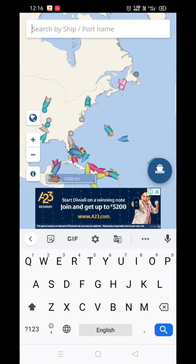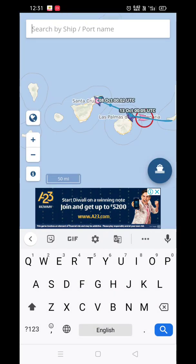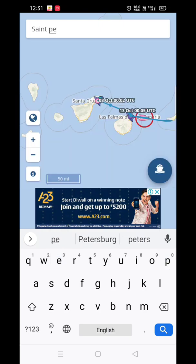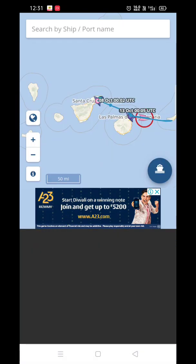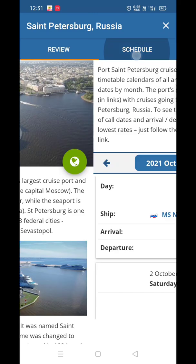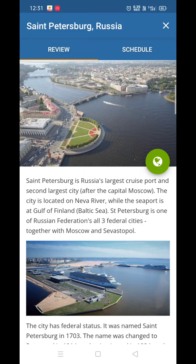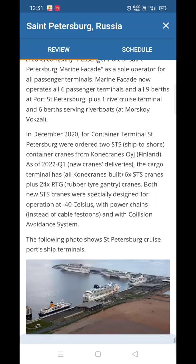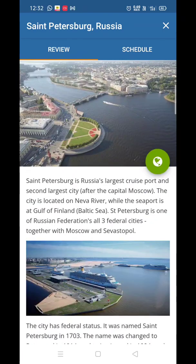If you want to search by port, go back and search by port name. For example, search Saint Petersburg, Russia. You will see two options: Review and Schedule. The review describes Saint Petersburg as the largest cruise port and the second largest city in Russia.